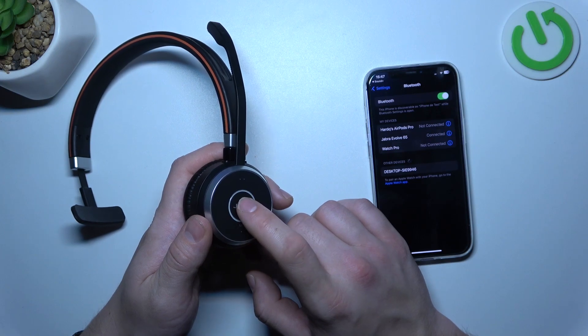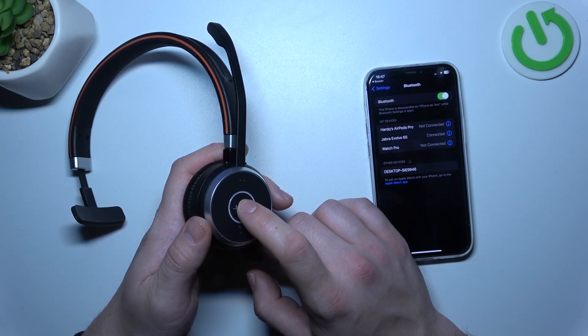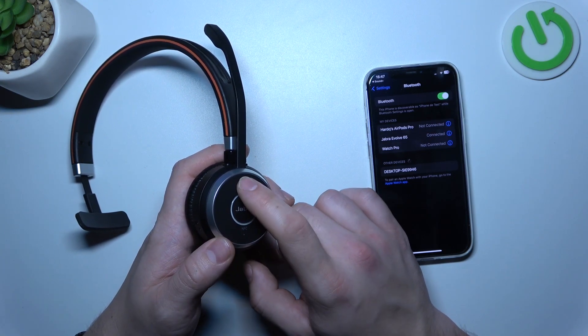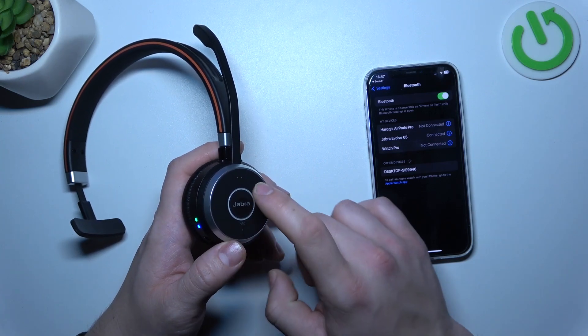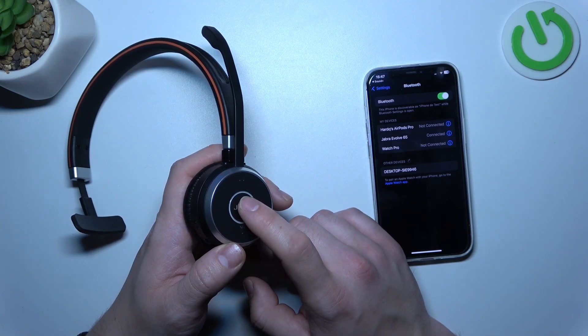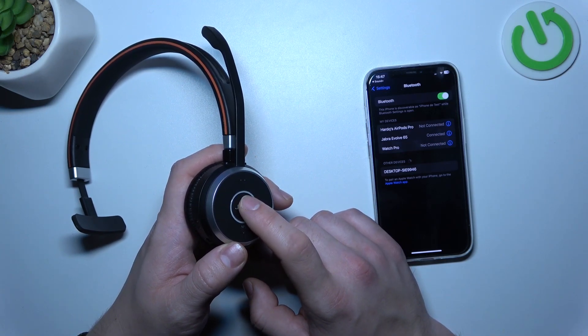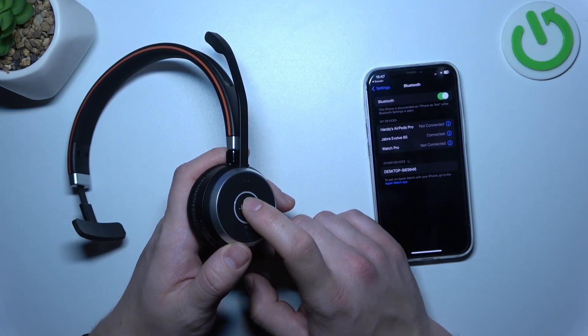While not on a call, press it twice to check the battery level. You can also press this button to check the battery level. Press and hold this button to activate the voice assistant.